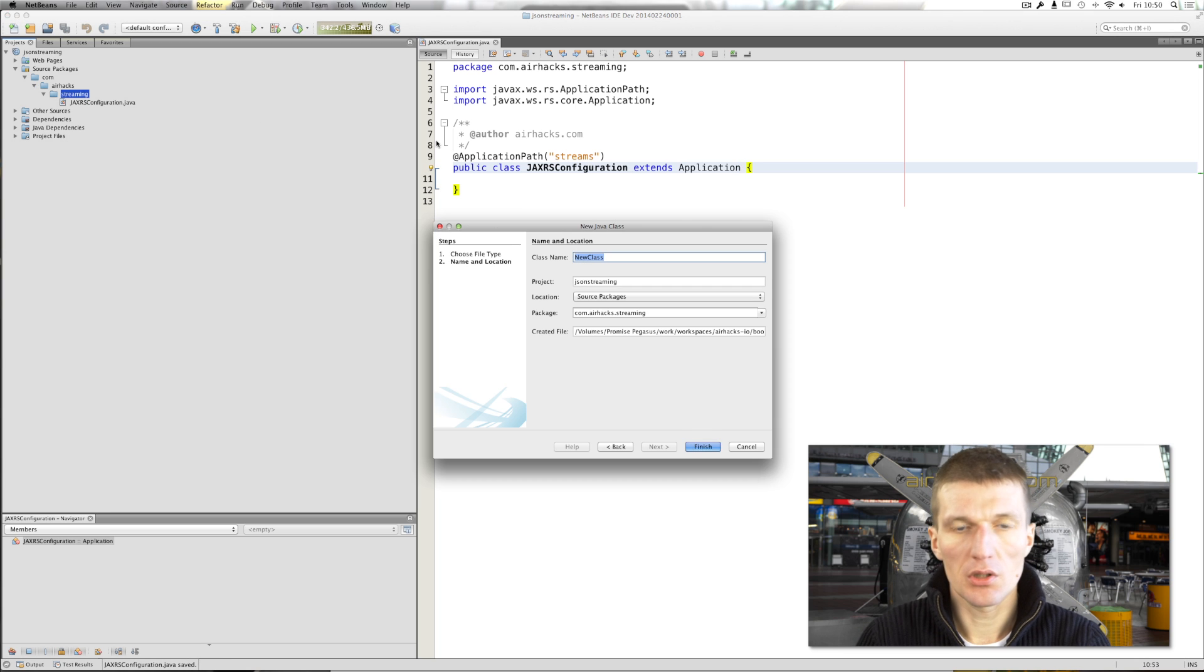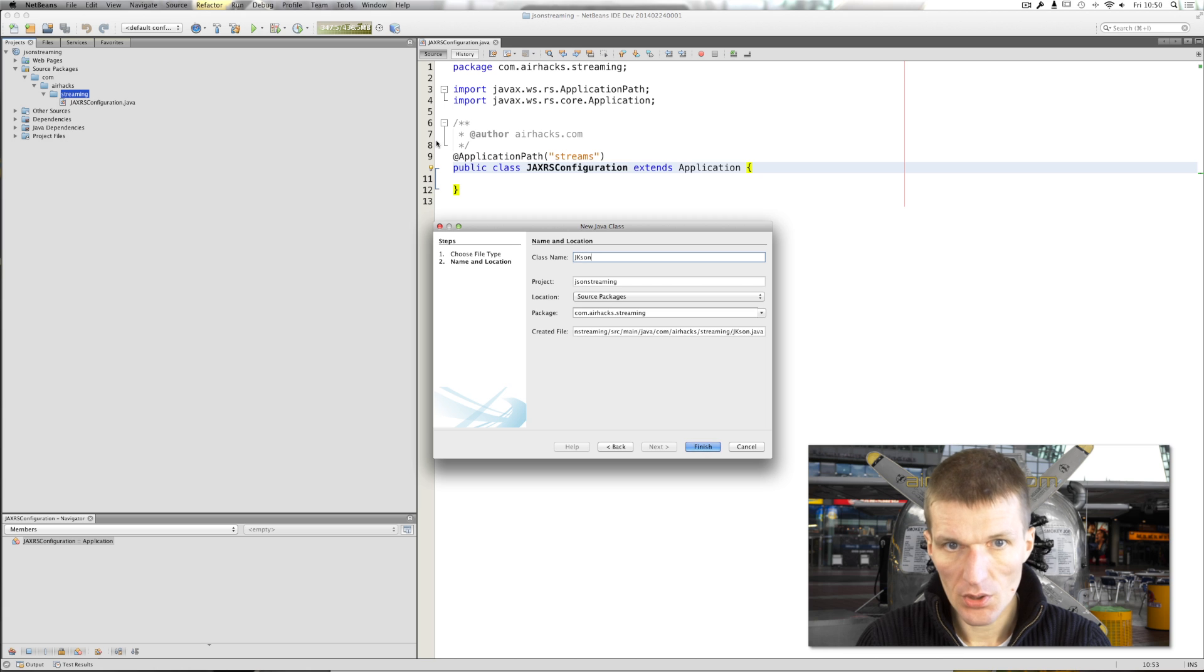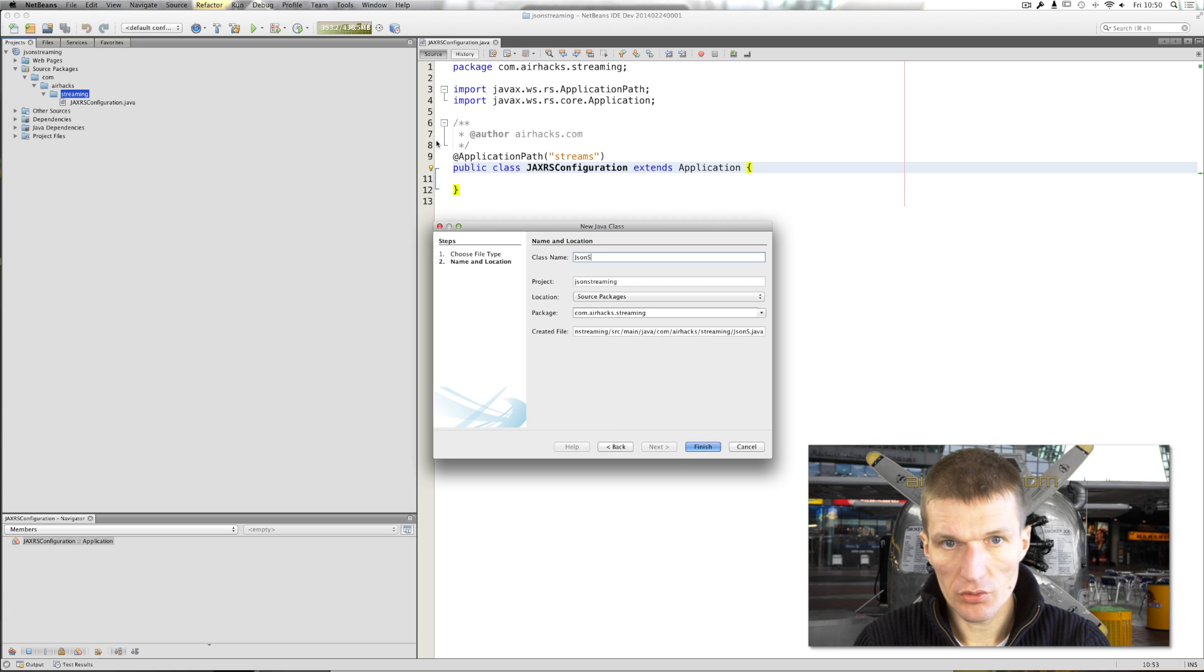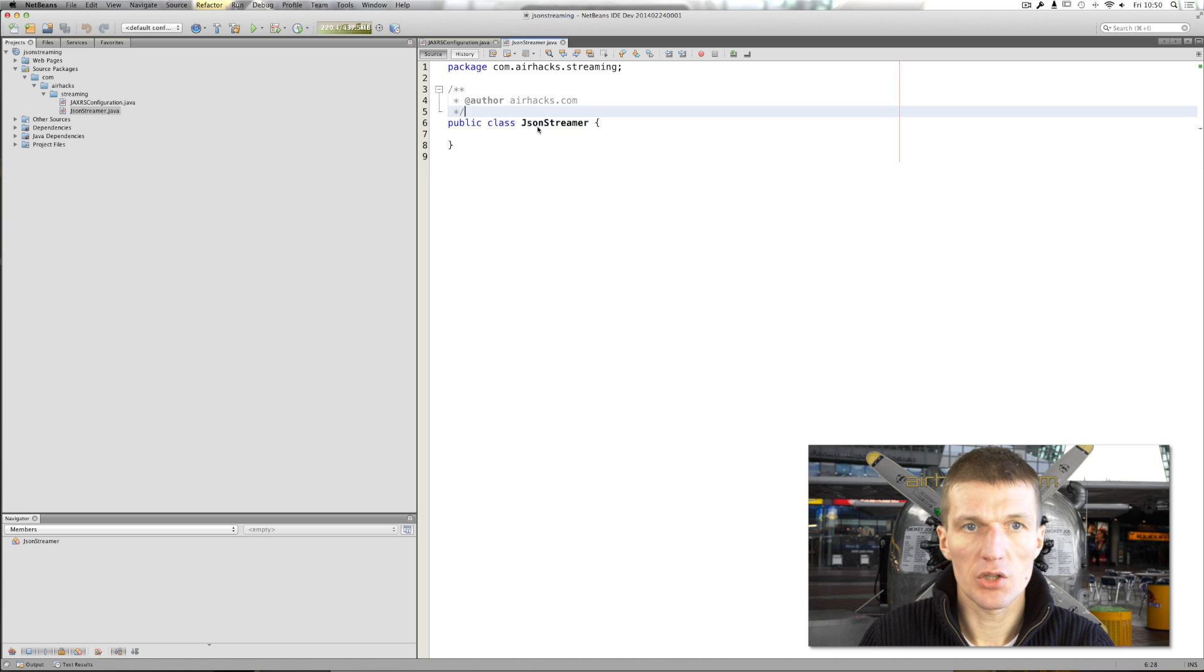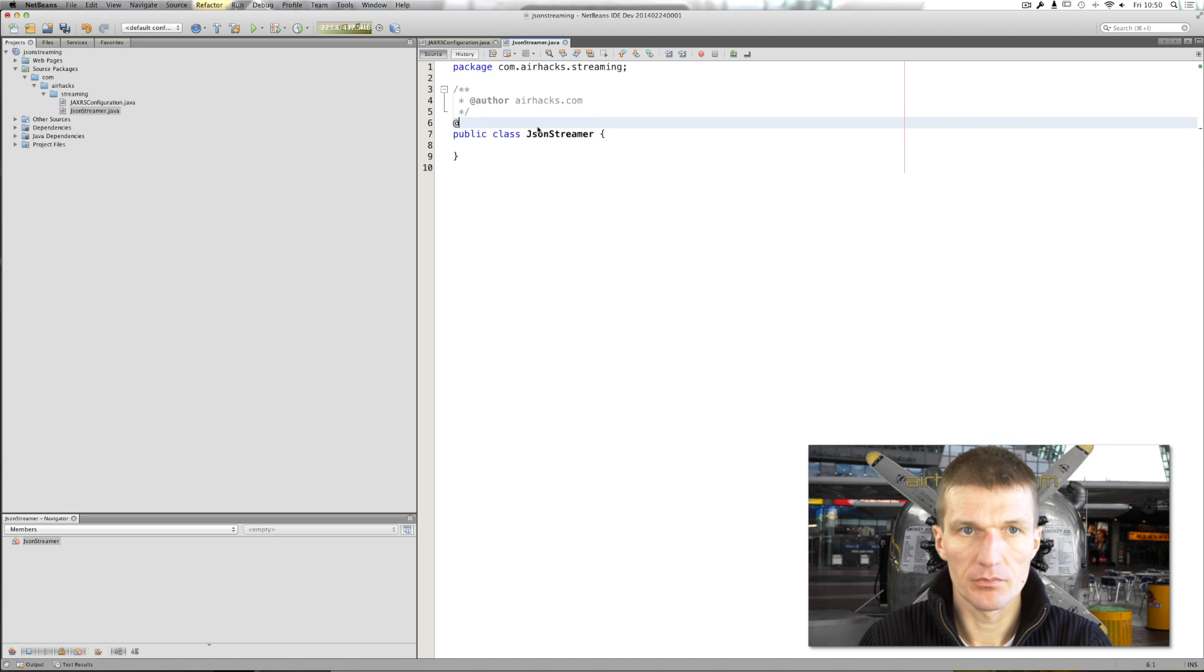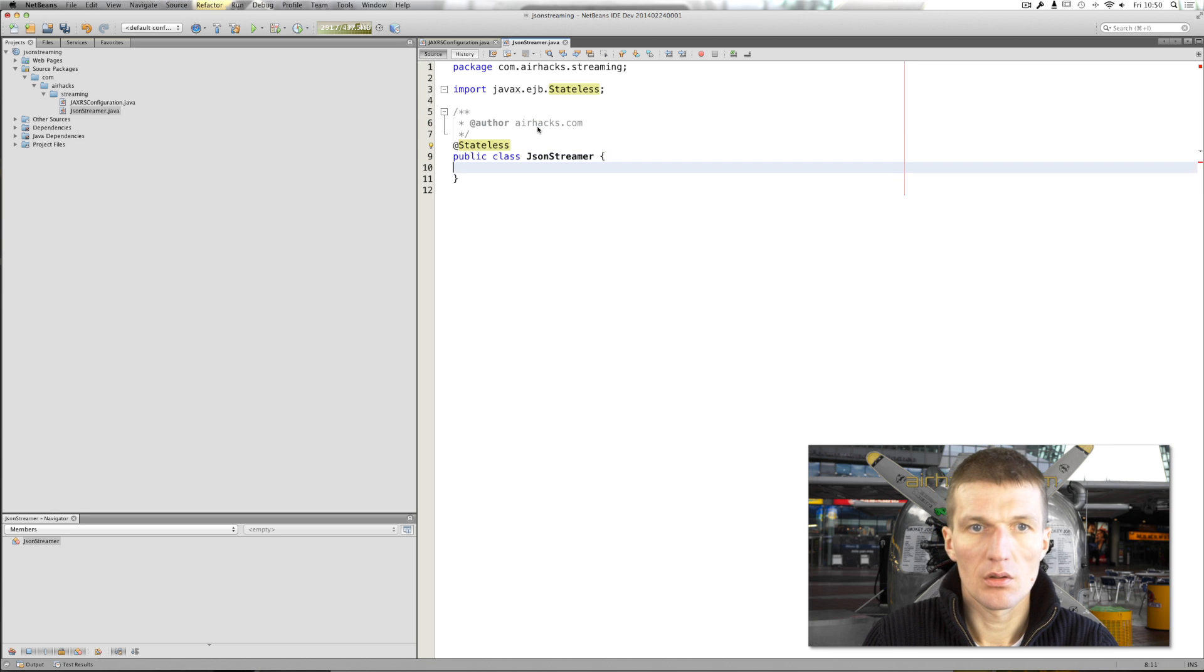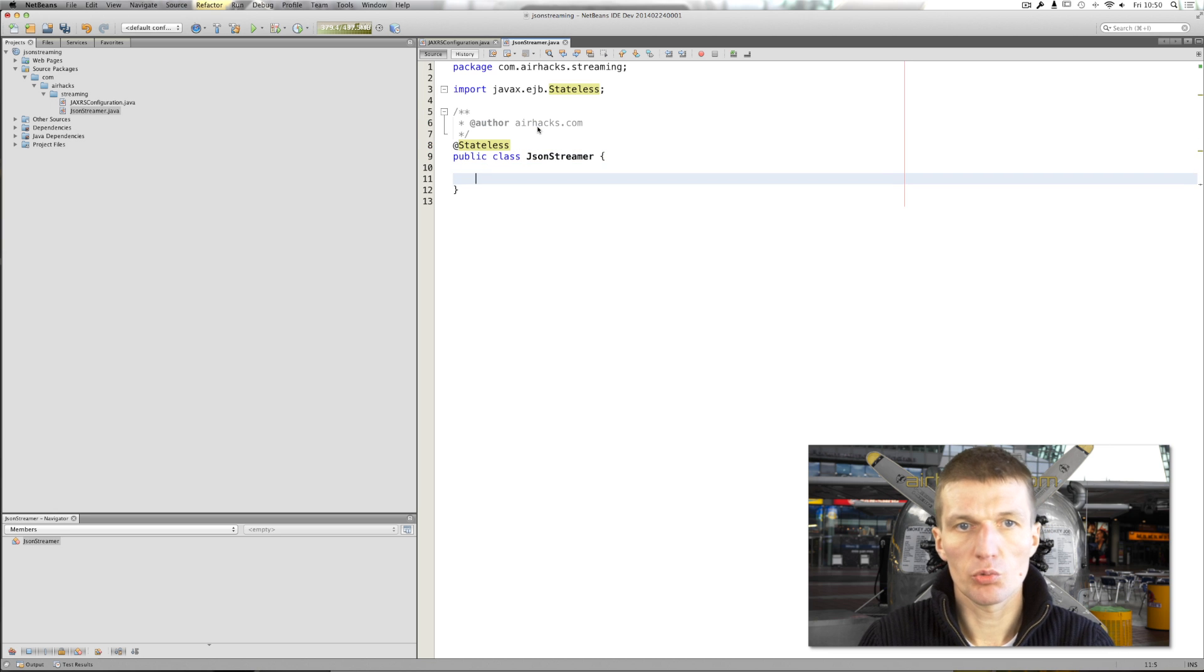So what we also need is the JSON streamer, which can be actually an EJB. This would be the boundary.